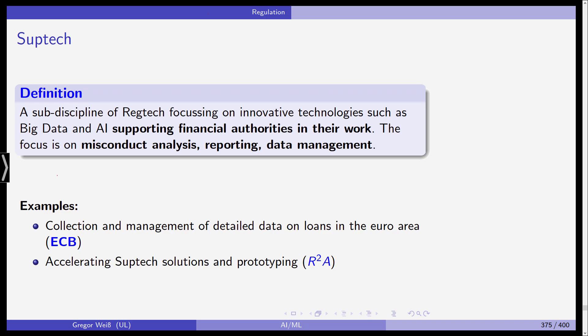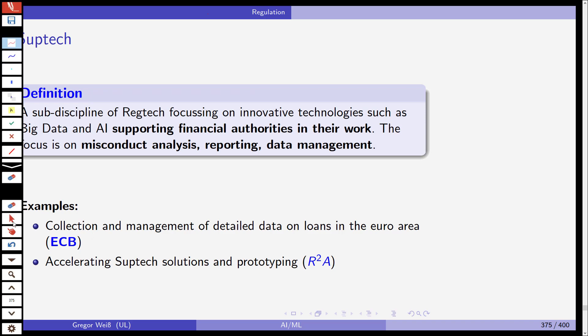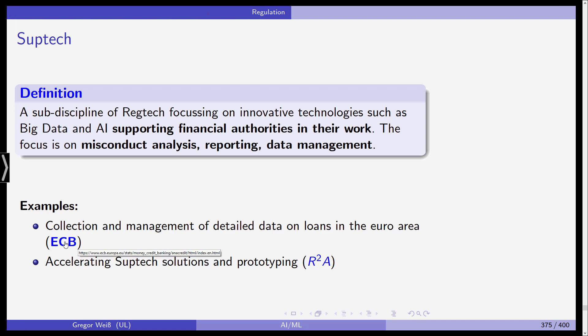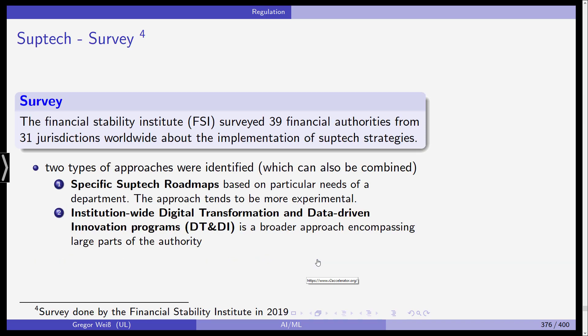Some examples: the collection and management of detailed data on loans in the euro area — you can go to the European Central Bank link for that — and the r2accelerator, which focuses on accelerating SupTech solutions and prototyping. That's another website with initial information on this relatively new field. Most supervisory agencies are still looking into SupTech and trying out some technologies, but it is not yet widely recognized or distributed among financial supervisors.